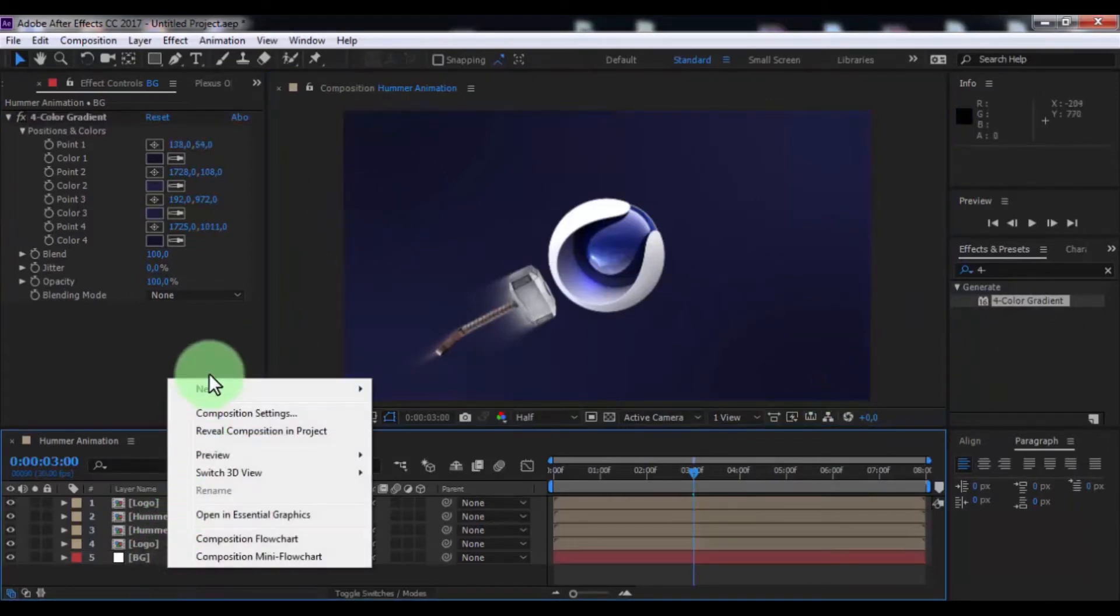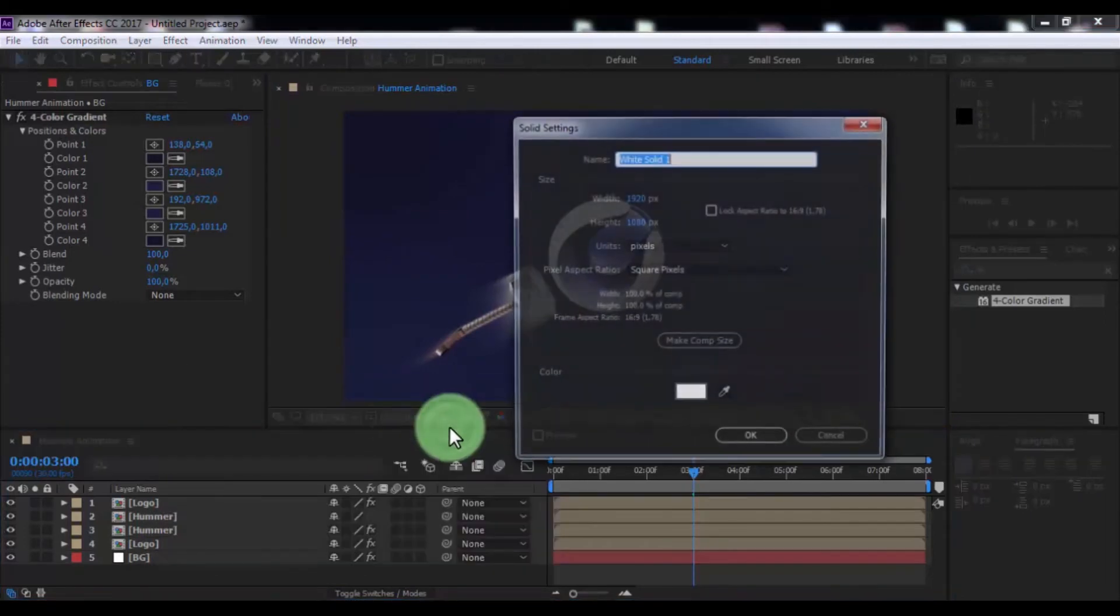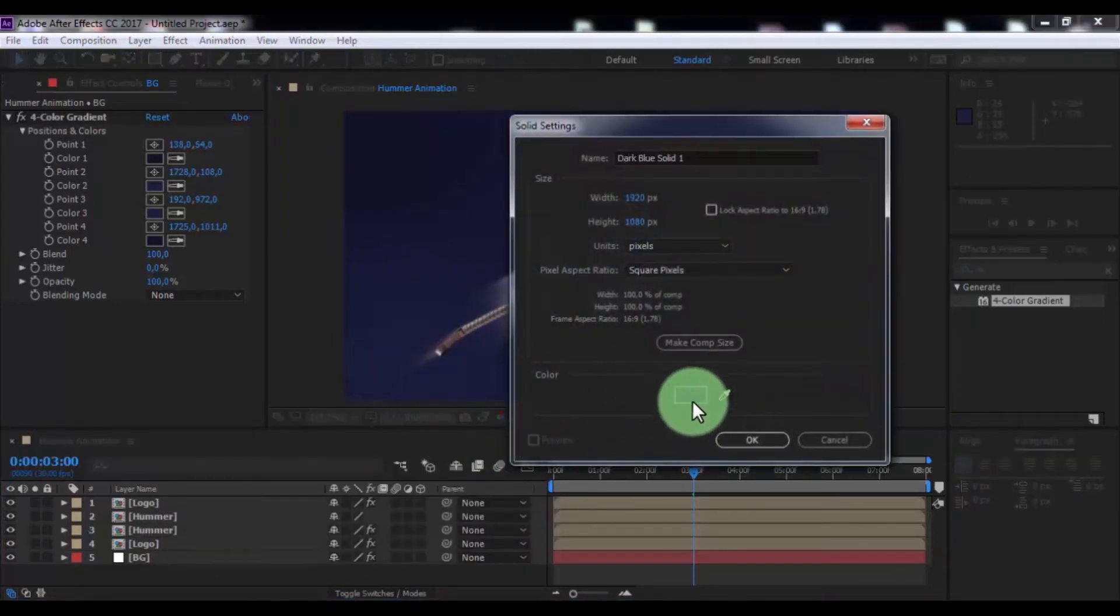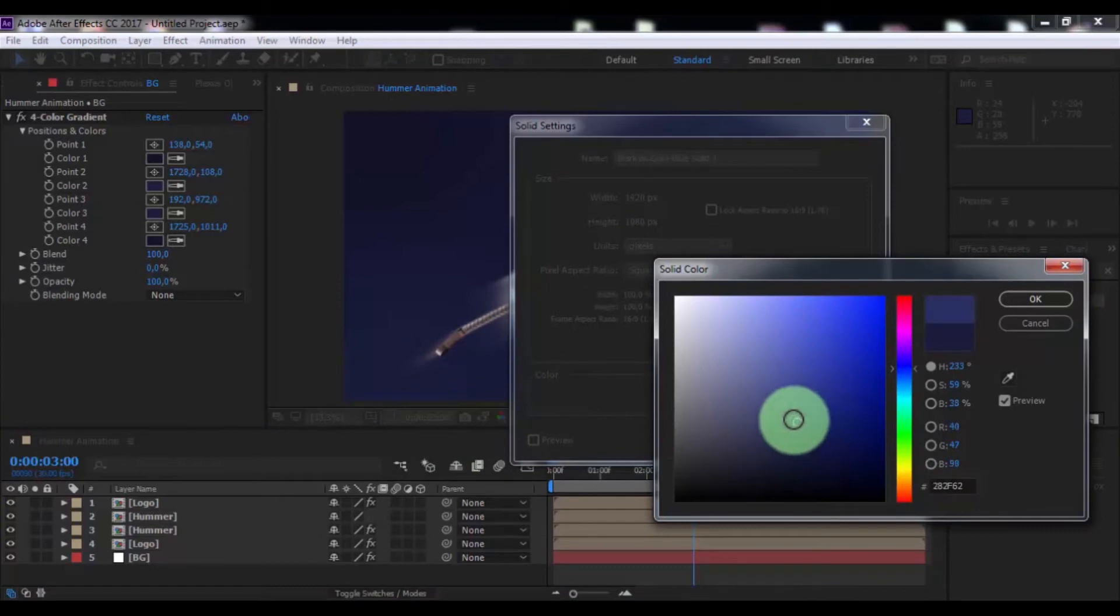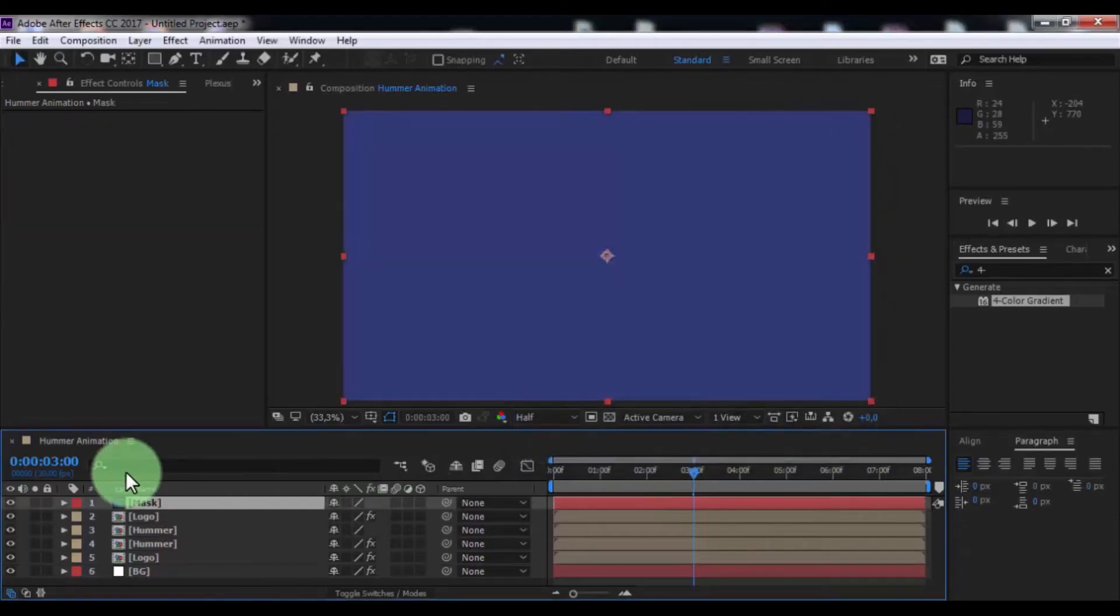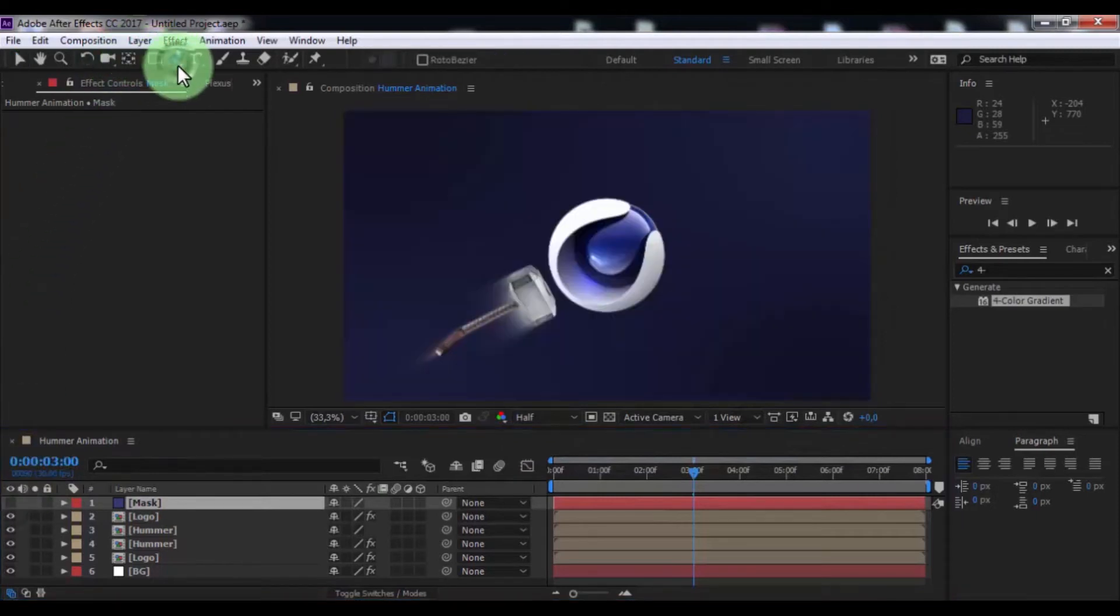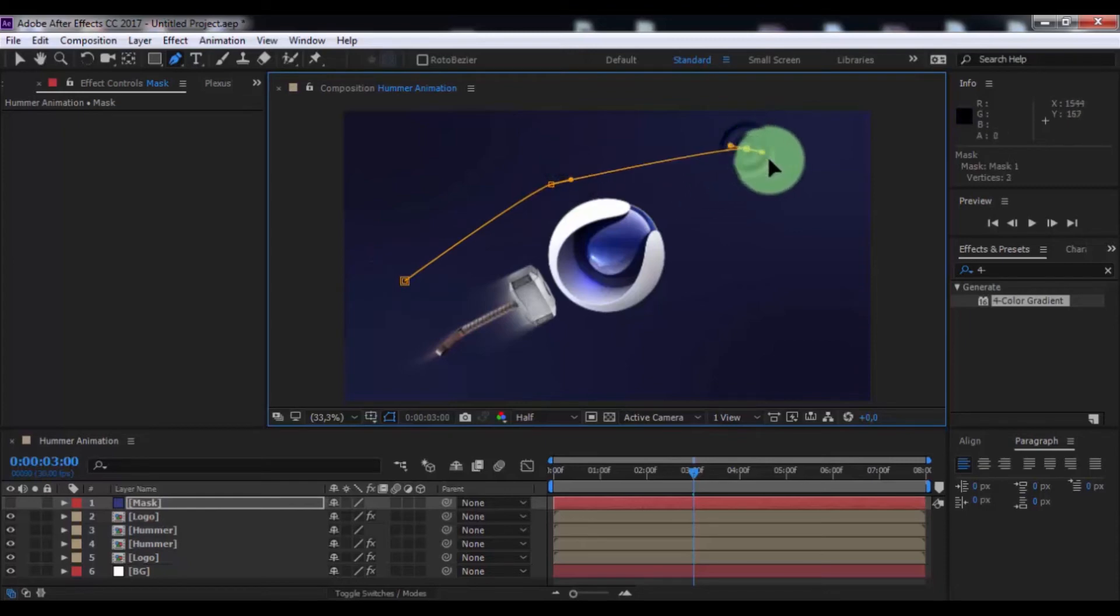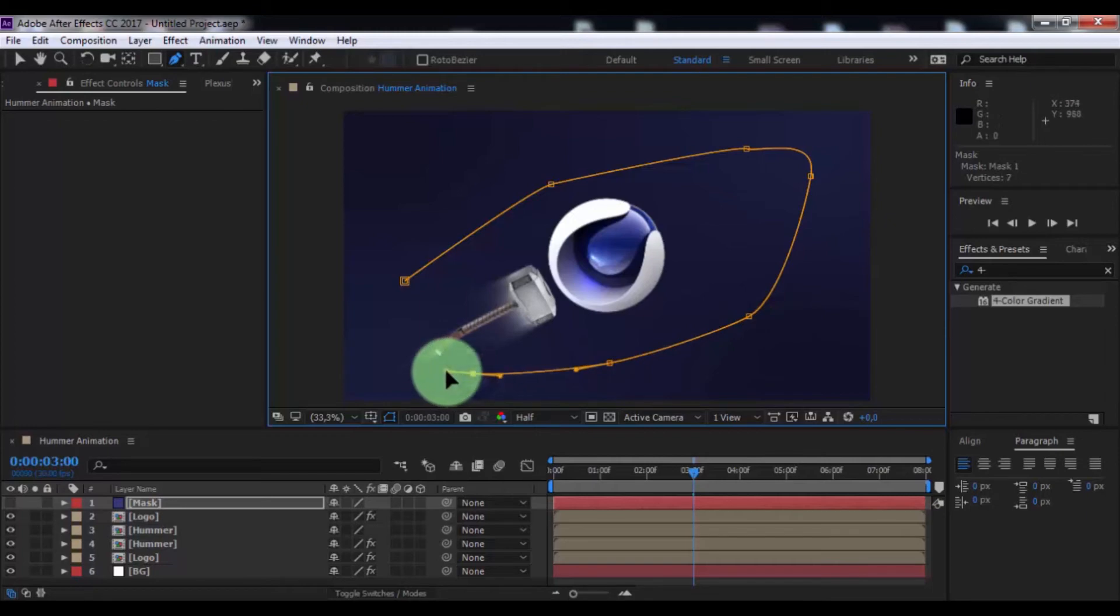Now create new solid. Change color. And name is mask. Click OK. Now enable transparency. Click in pen tool and add mask of this form.